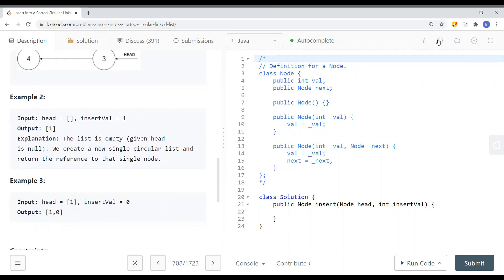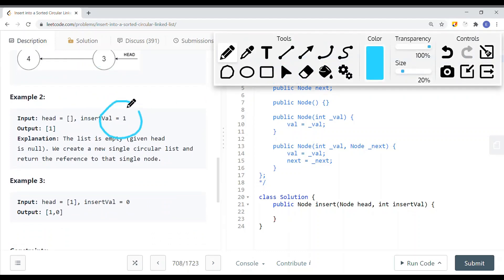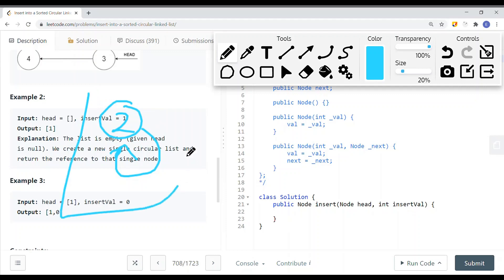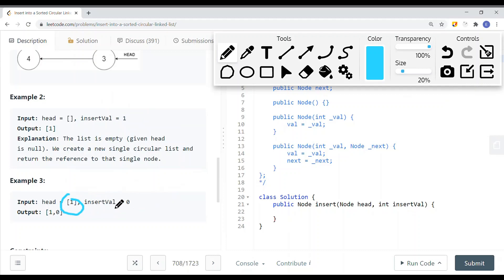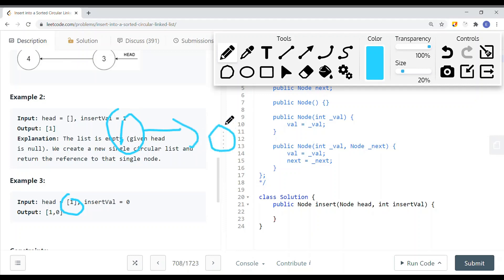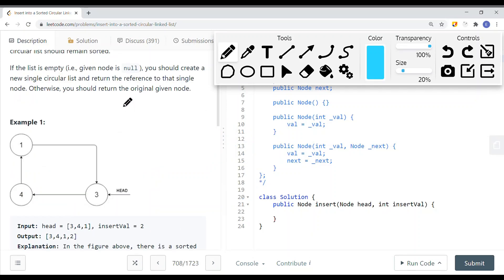If the head is null, we create a linked list that points back to itself and return that node as the head. If there is only one node — say we want to insert value zero — we insert it after that node: the existing node points to the new node, and the new node points back to the head node.